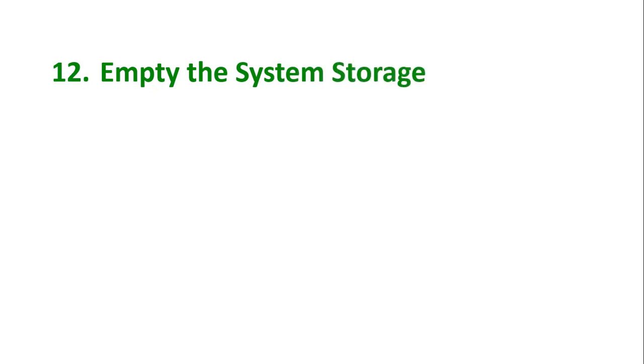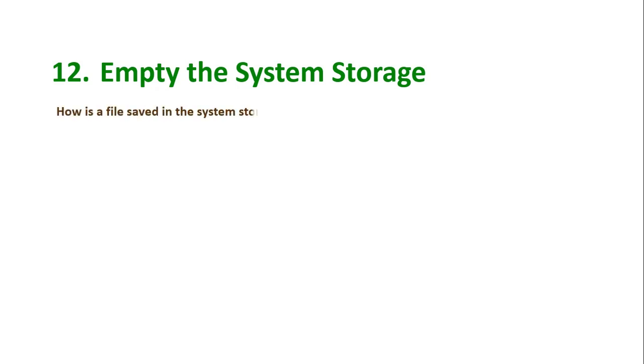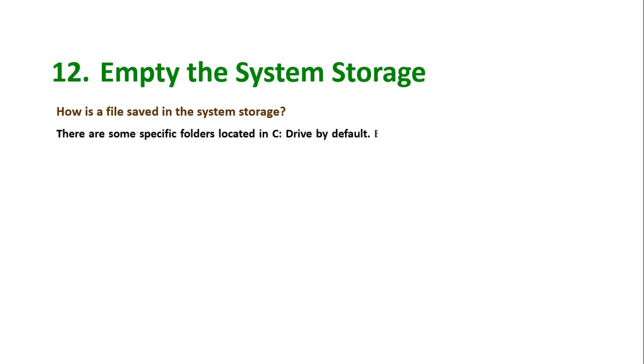Tip number 12: Empty the system storage. Hey guys, this is something very crazy. You can free up huge space on your C drive which results in max performance in your Windows computer, and you do not need to extend the C drive.